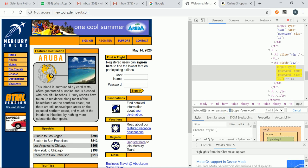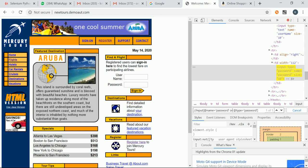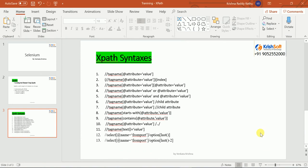Also, if any one attribute is fine for you, you can use the 'or' operator. If you need both attributes to identify a particular element, use the 'and' operator. If any one attribute is sufficient, use the 'or' operator. This gives us syntax flexibility for locating elements using logical conditions.